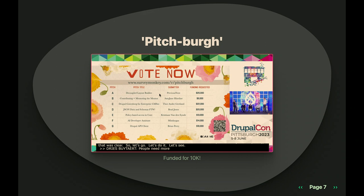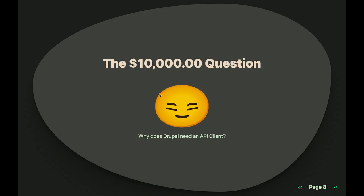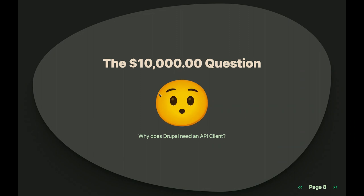This was also one of the projects funded by Pitchburg at last DrupalCon. We shared a video on what we're trying to do, and it was amazing enough to be voted on to be funded by the community for $10,000. Which then means that this becomes a $10,000 question: why does Drupal need an API client?